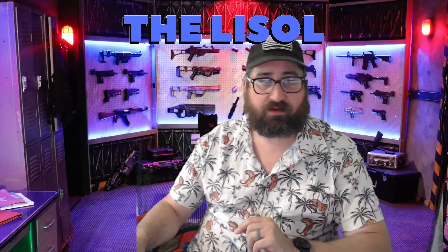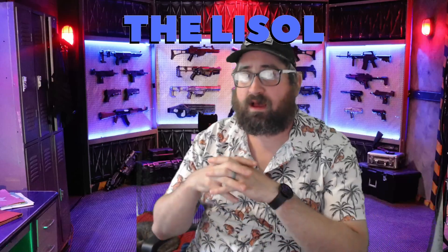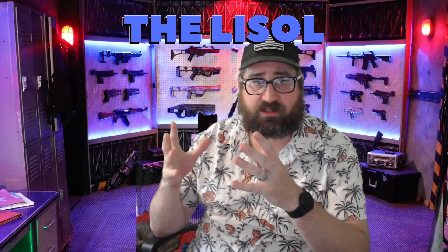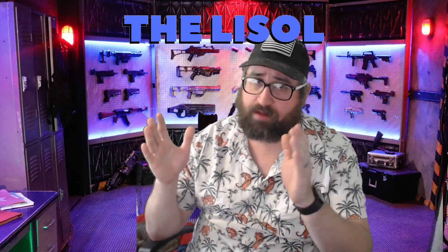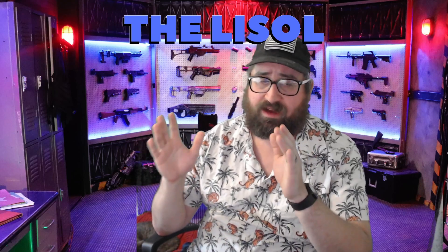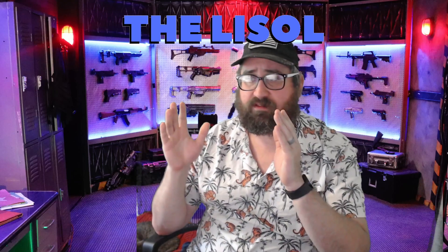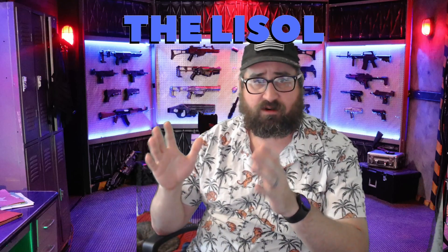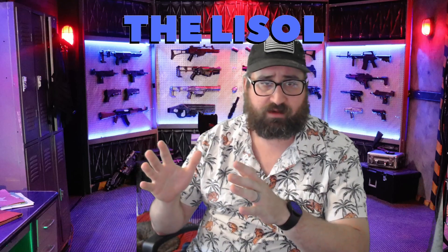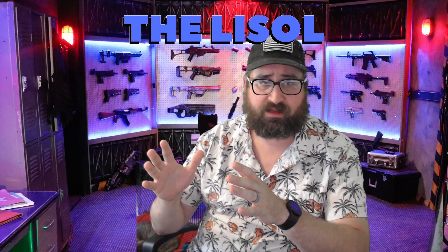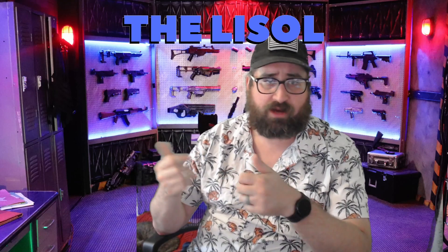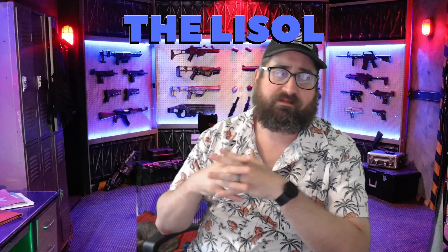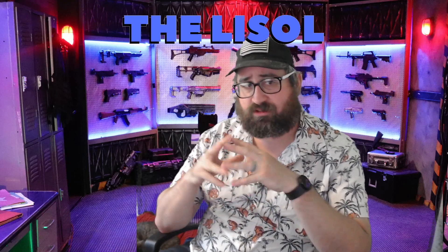Alright. So we'll go here. Thank you guys for watching. I appreciate it greatly. I promise next week I'll be back in the form doing it the way I normally do it. Be sure to like, subscribe. Follow me on Twitch at the Lysol.